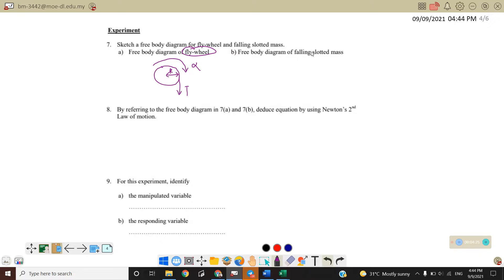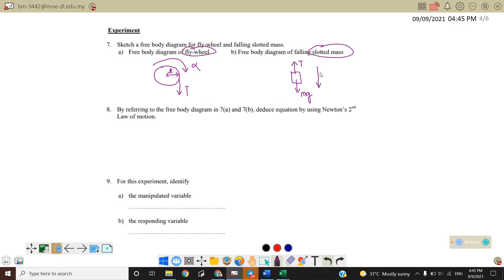For the free body diagram of the falling slotted mass: the slotted mass is attached with a string, so there is a tension acting upward. At the same time it also experiences gravitational force downward, and it moves linearly downward with linear acceleration.